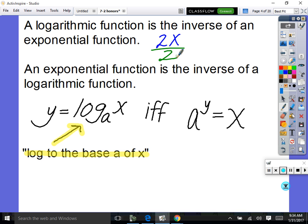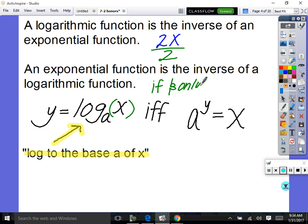The equation of a logarithm looks like this: y is equal to log to the base a of x. The base a is always written small in the lower corner. This is true if and only if a to the y equals x. So those two forms are equivalent.